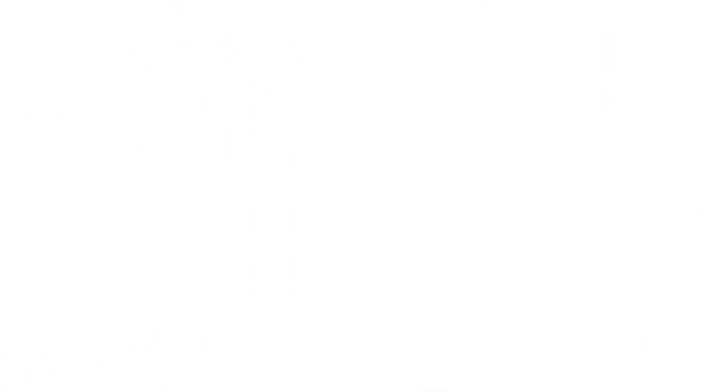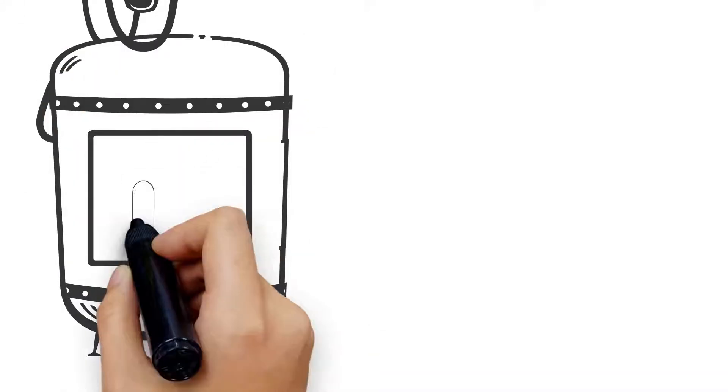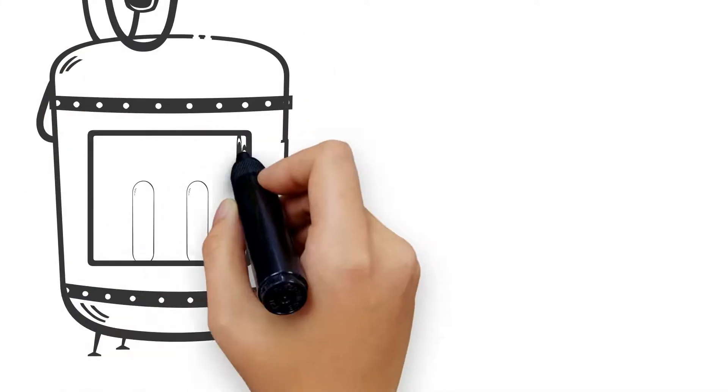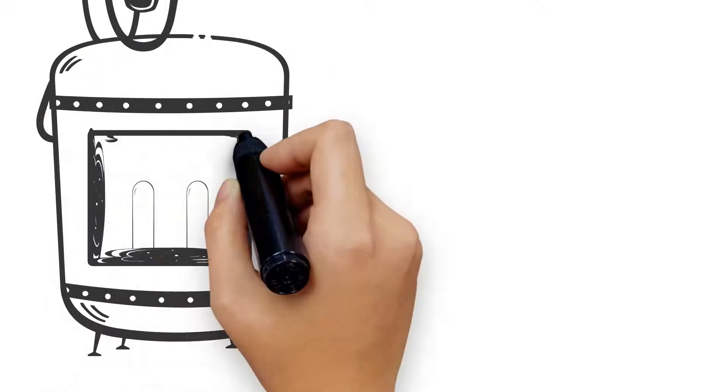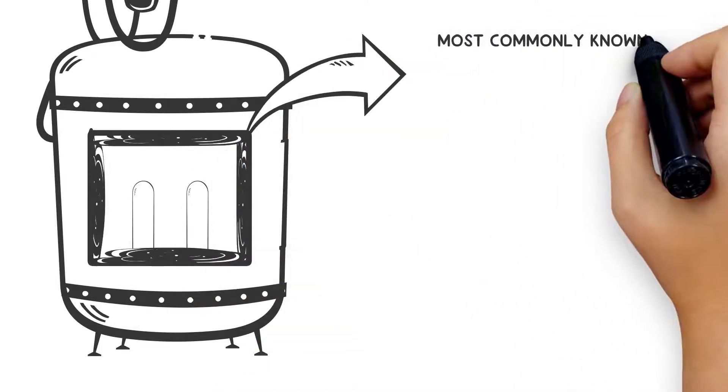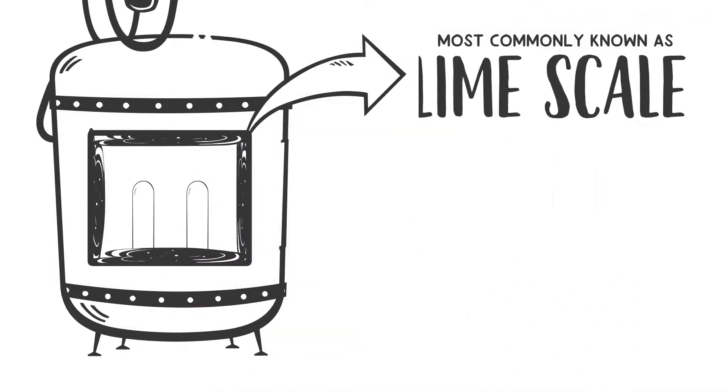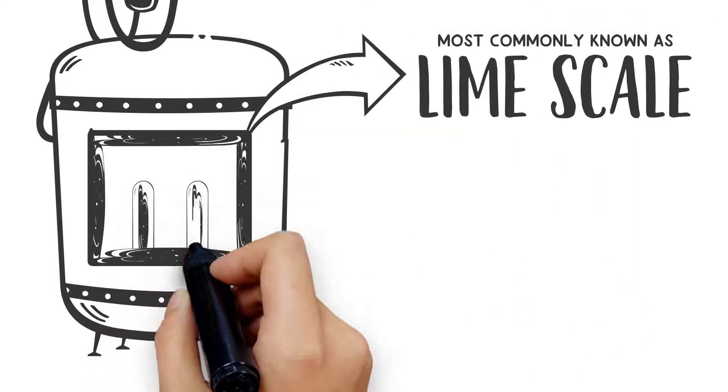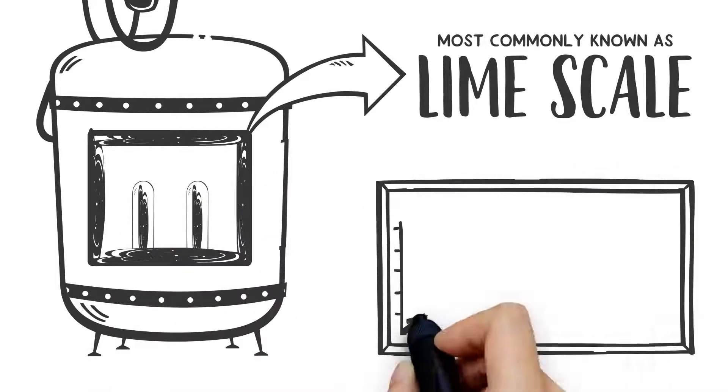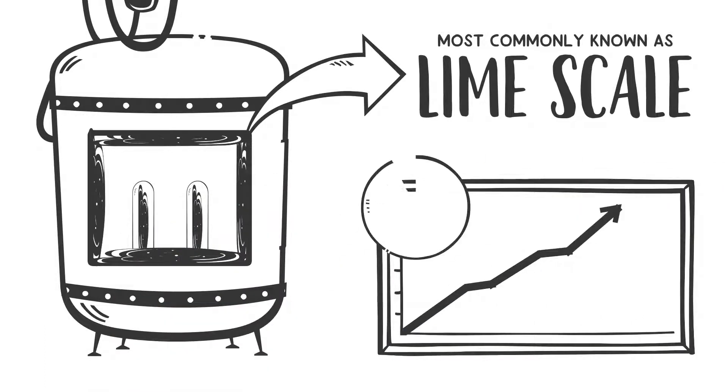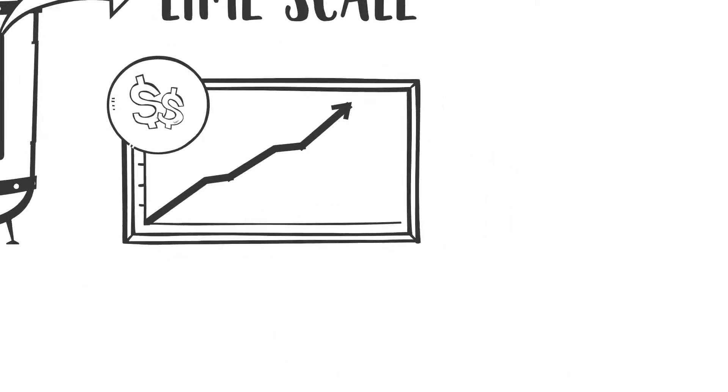Inside plumbing systems, hardness minerals can transform from a dissolved state back into a solid. This creates the mineral deposit most commonly known as lime scale, which once formed on heating elements and heat exchangers drastically increases energy costs.